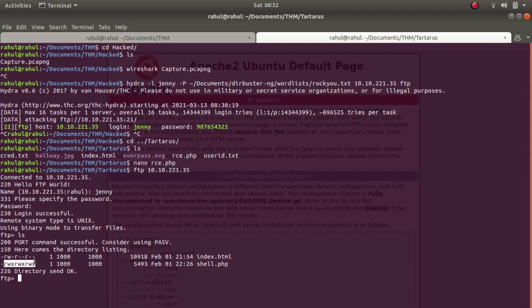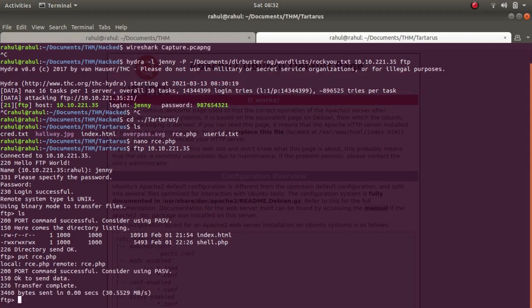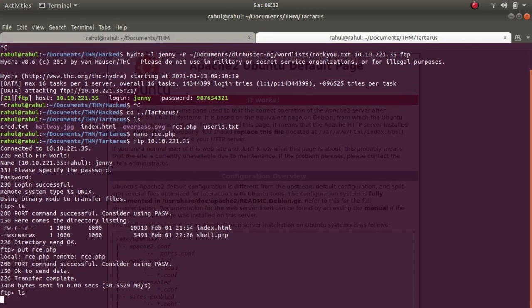Shell.php has too many permissions. I think he has used chmod 777 so that anyone could call it. So what we'll be doing is we'll be using a command put rce.php, and we have uploaded it.